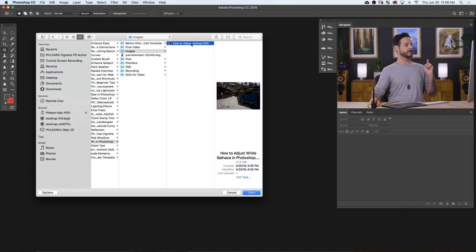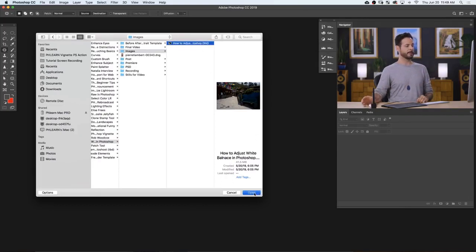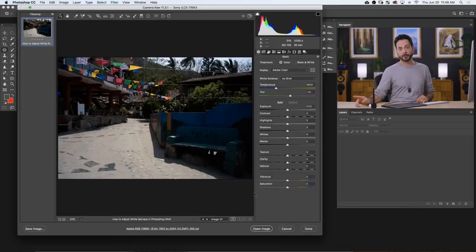So here's our sample image. Today, we have a DNG, which is a raw file. We're going to go ahead and open this up in Photoshop. Now, don't forget, if you want to follow along, you can actually download this exact image on phlearn.com, just follow the link right down below.